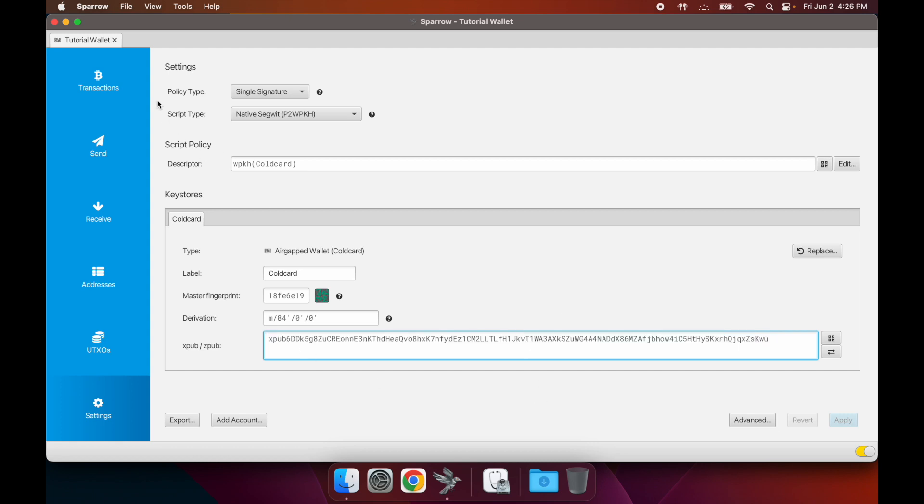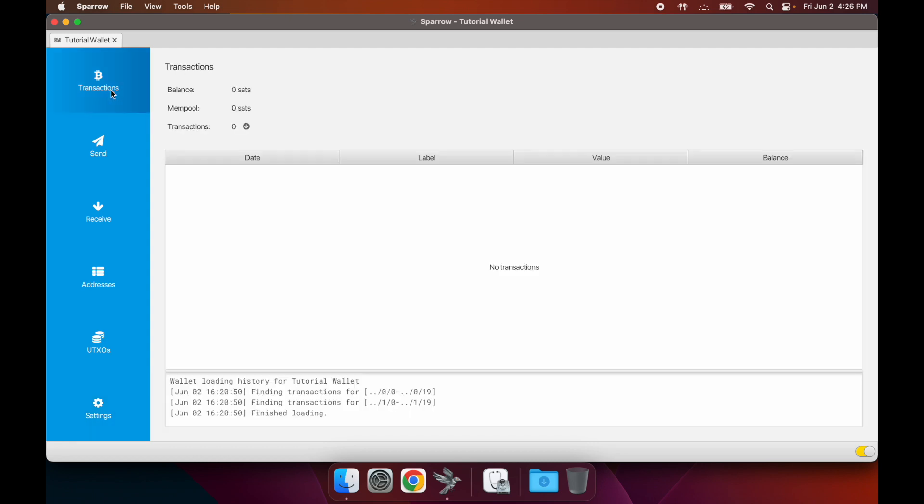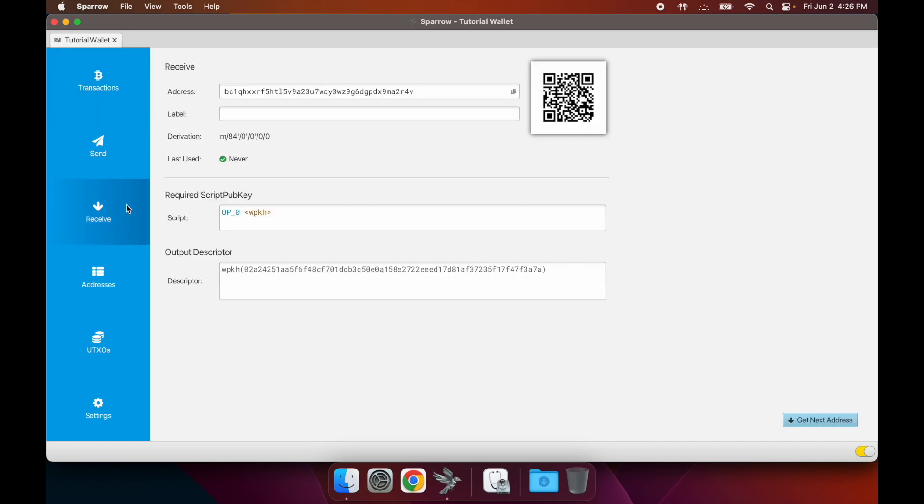Once you have this whole thing set up, now you can start to receive bitcoin here. I'm going to go ahead and fill this up with a few different UTXOs and then I'm going to make a UTXO management tutorial, so check out that one next.